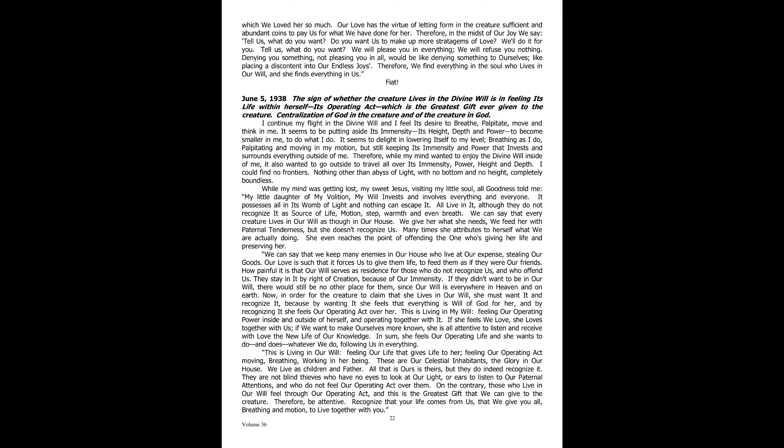These are our celestial inhabitants, the glory in our house. We live as children and father. All that is ours is theirs. But they do indeed recognize it. They are not blind thieves who have no eyes to look at our light or ears to listen to our paternal attentions and who do not feel our operating act over them. And this is the greatest gift that we can give to the creature. Be attentive. Recognize that your life comes from us, that we give you all breathing and motion to live together with you.